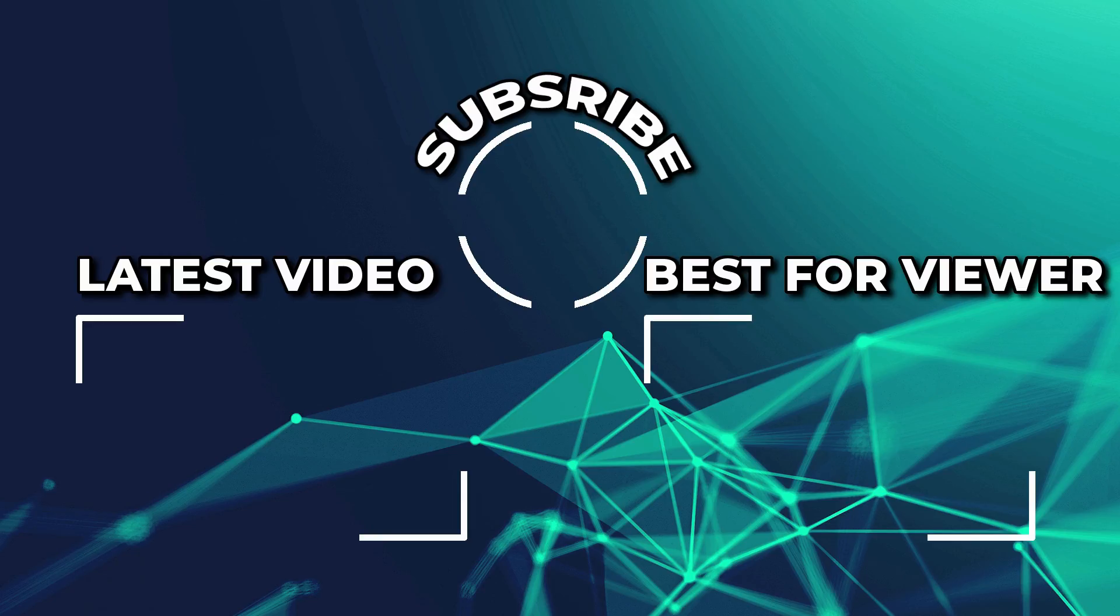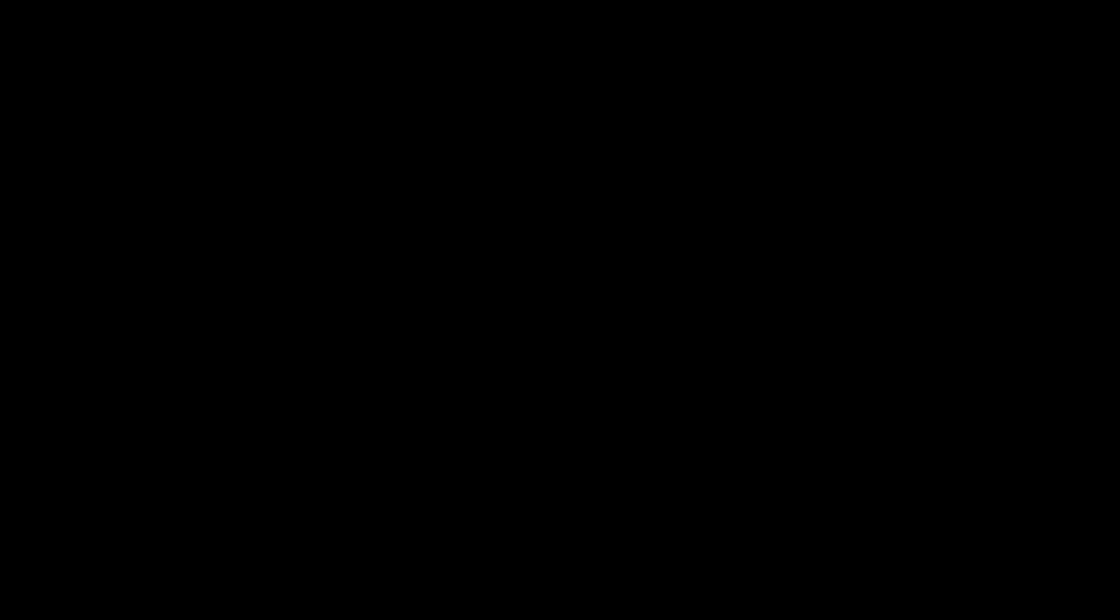Thank you so much guys for checking out this video. I totally appreciate it. If you're new to this YouTube channel, consider subscribing and hit that like button if this video was helpful for you. Other than that, keep up the good work and I'll see you next time.